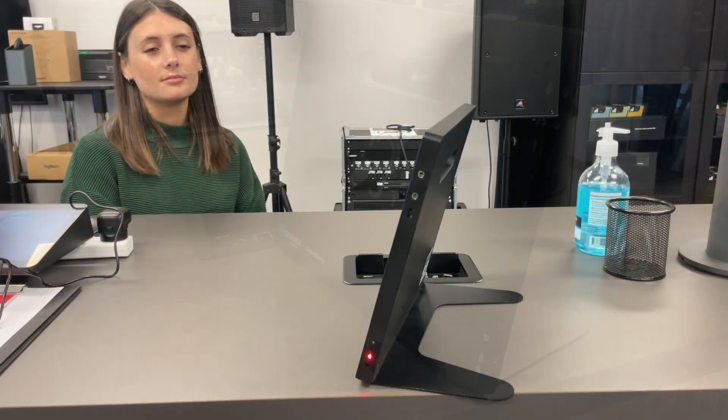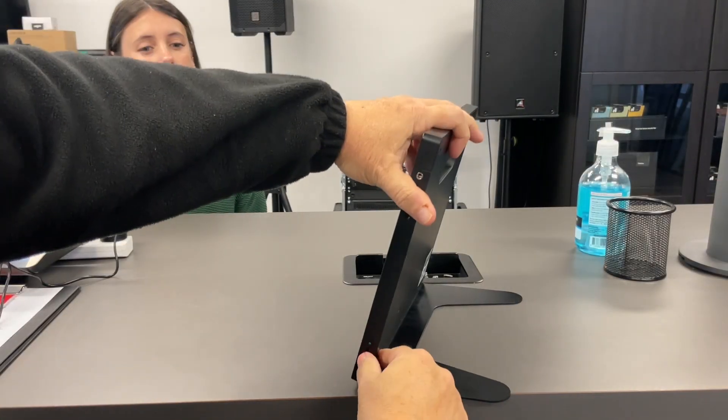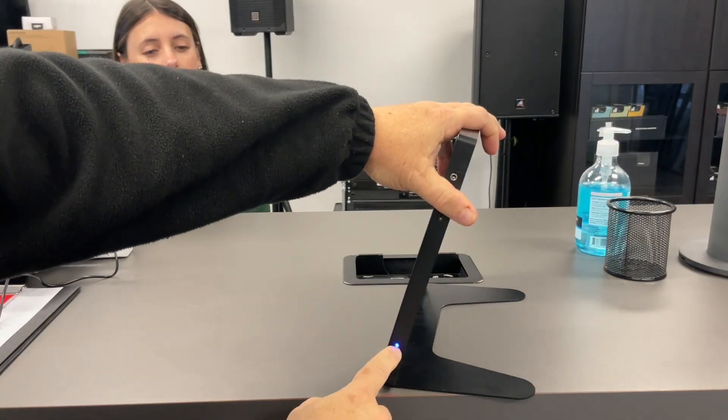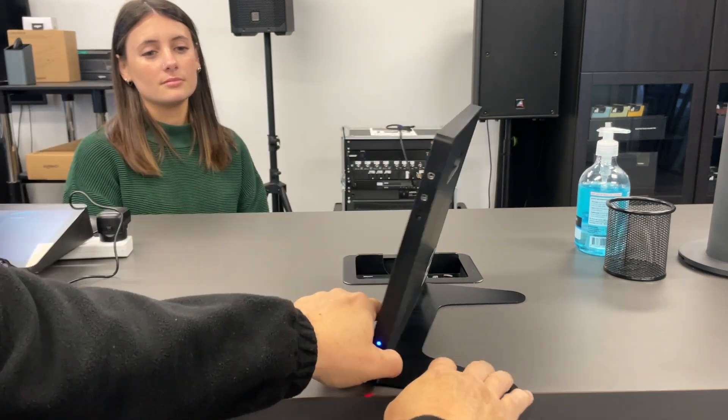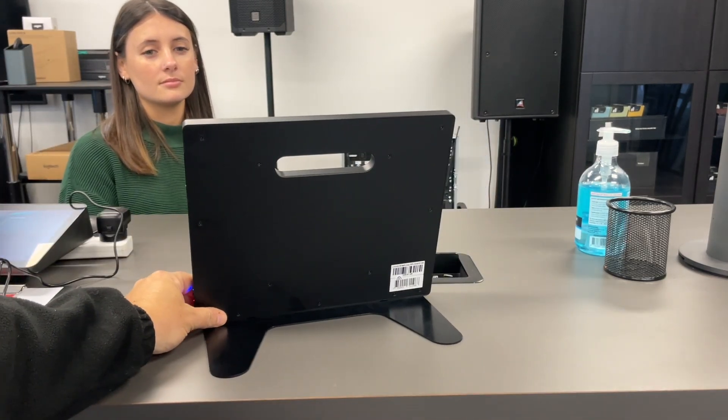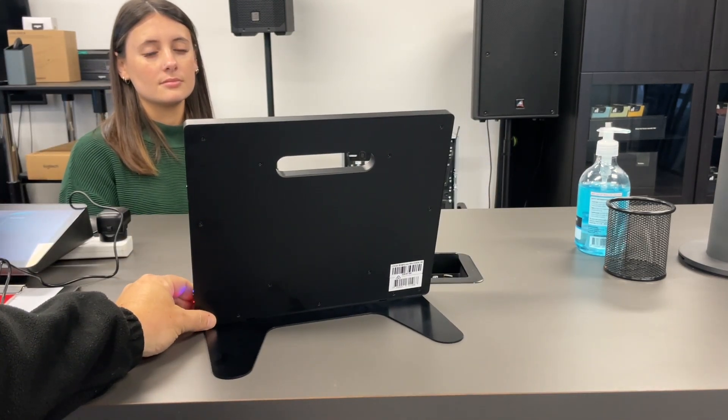Once the unit is charged, turn it on and you'll see the blue light come on. Place it on the counter facing towards your client.